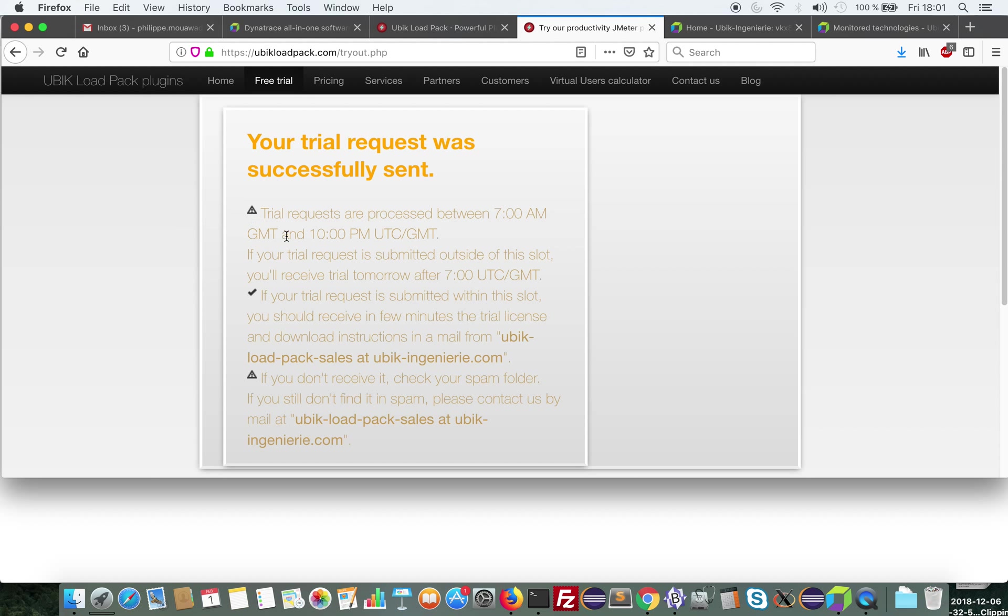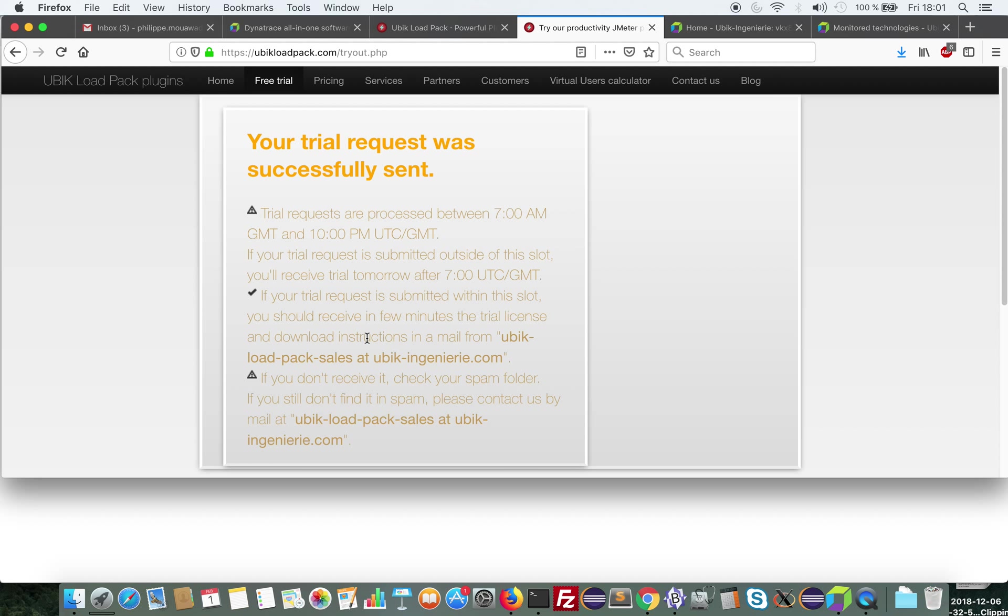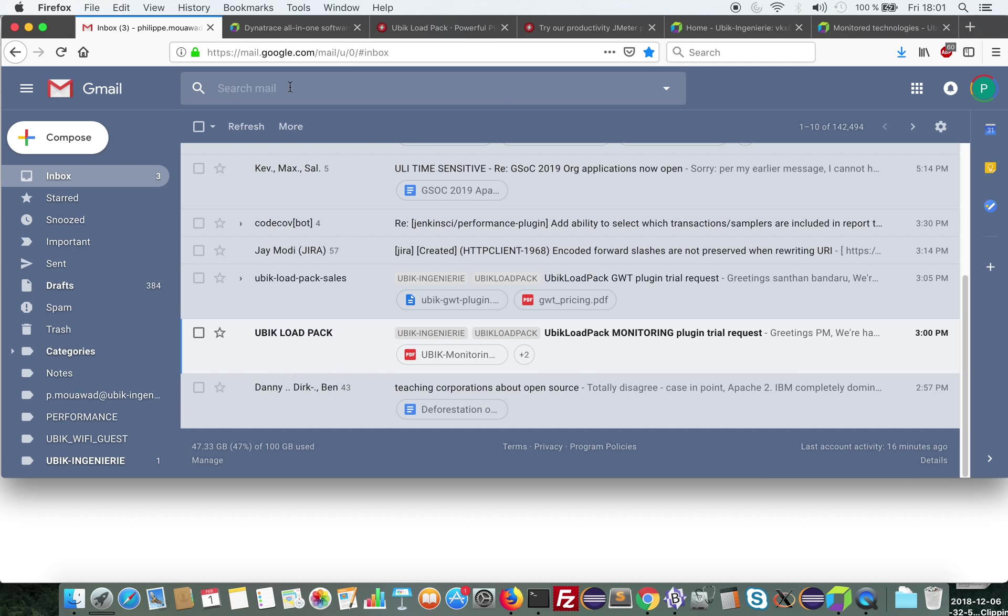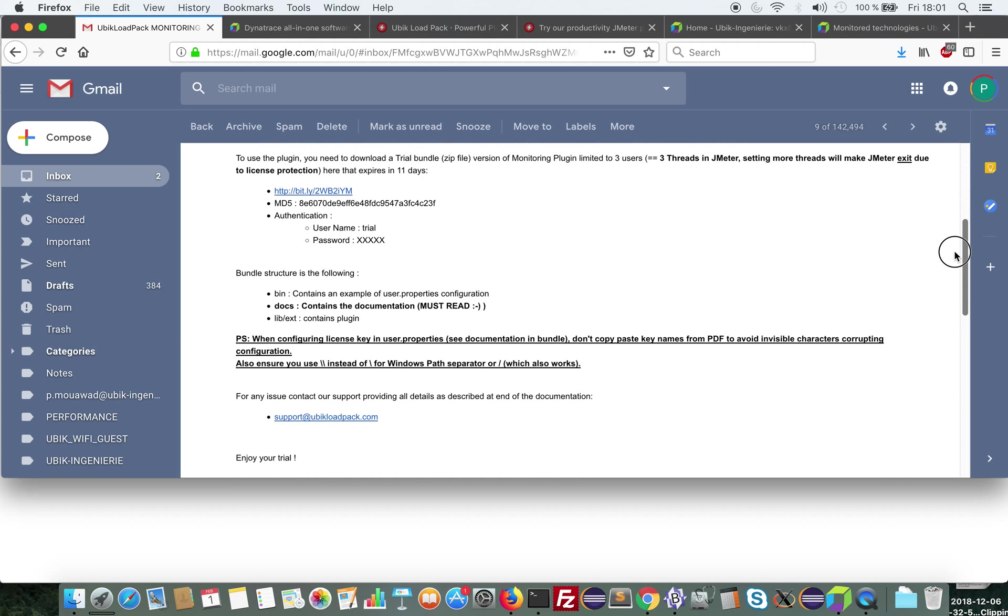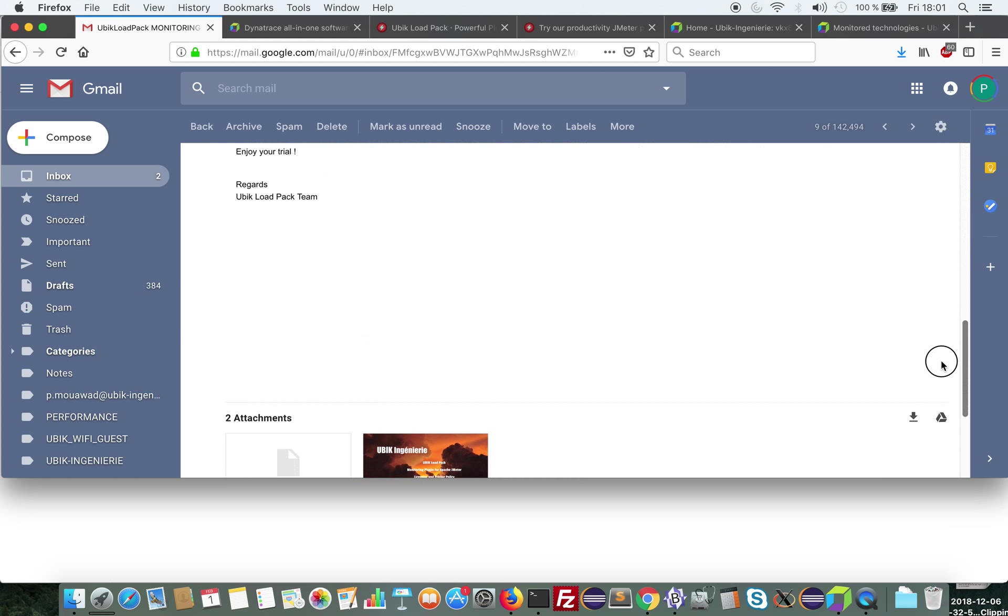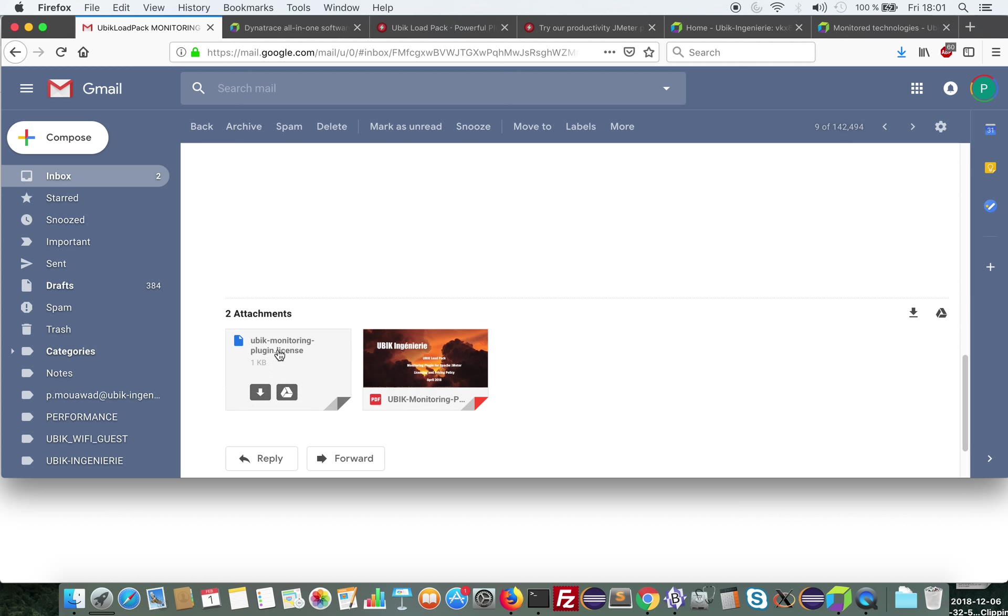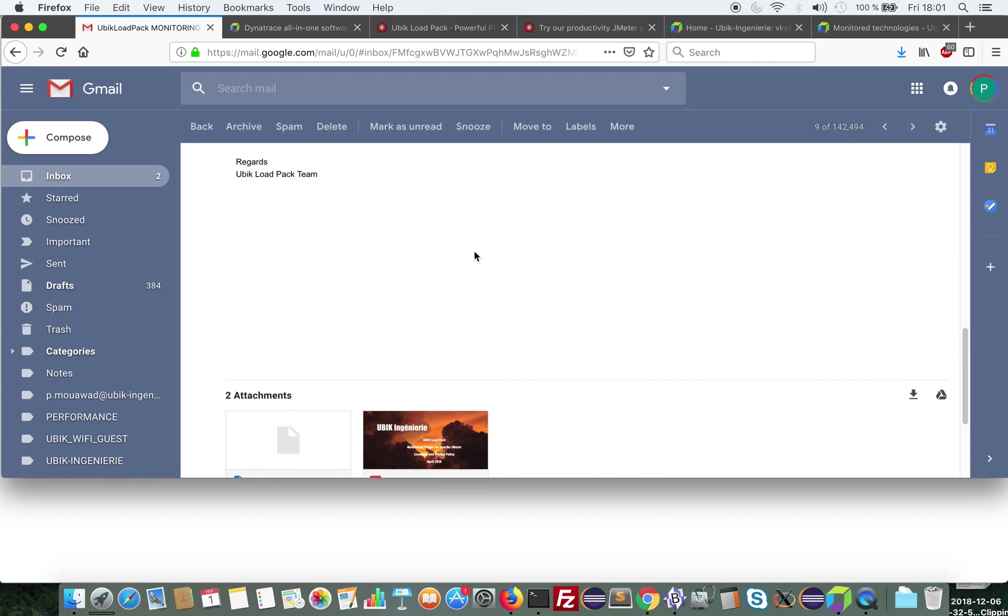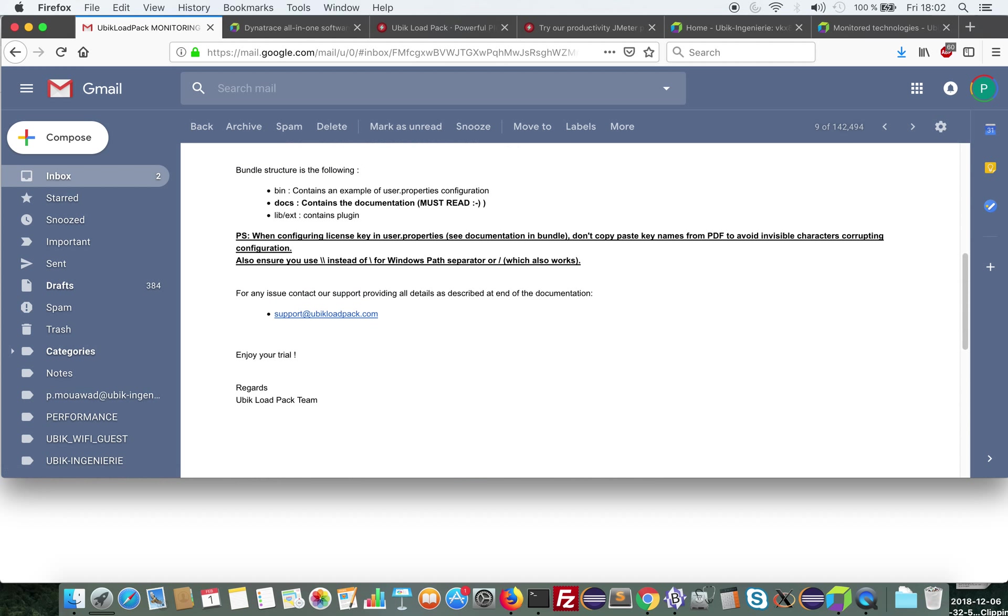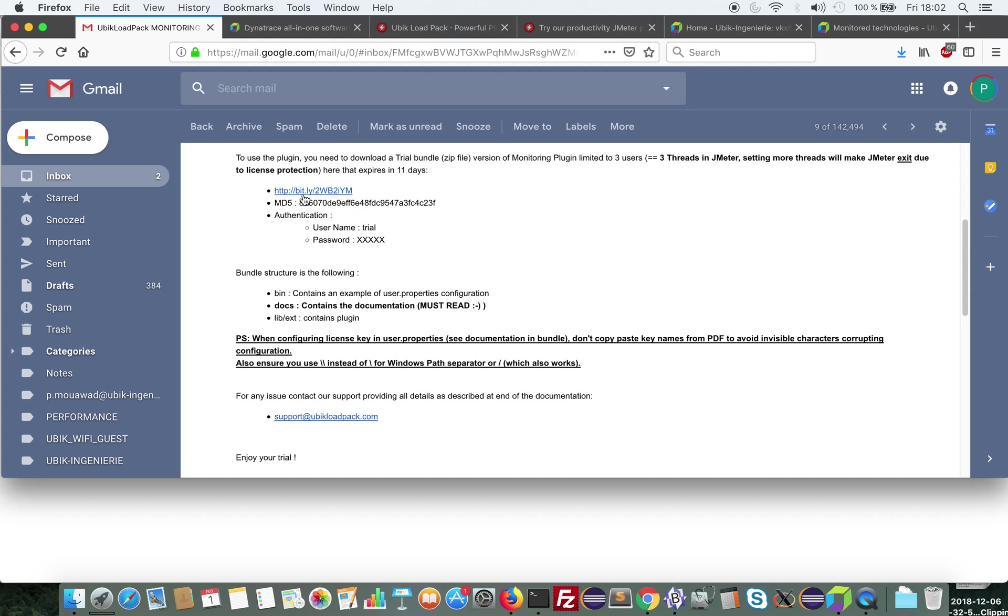In few minutes you would be receiving a trial email, provided you are in our time zone. Otherwise you will have to wait a bit. But please ensure you check that our mail didn't go into your spam folder because it sometimes happens. So you would receive a mail similar to this one that gives you the license, the trial license, pricing information, and the link to download our bundle, and the trial password.